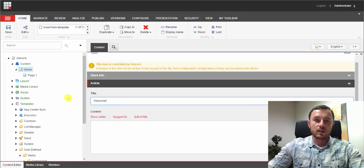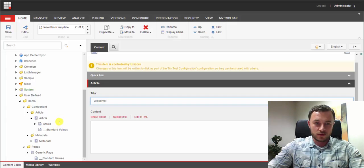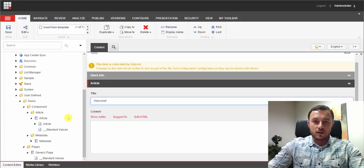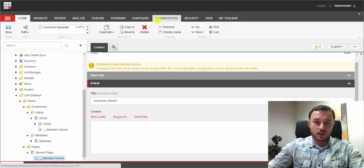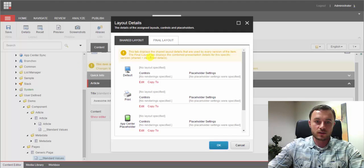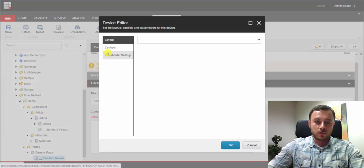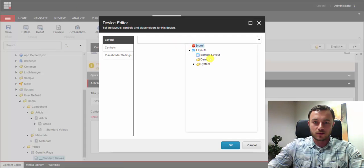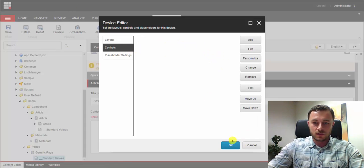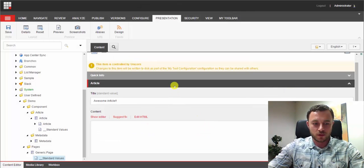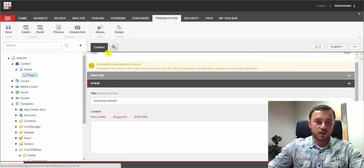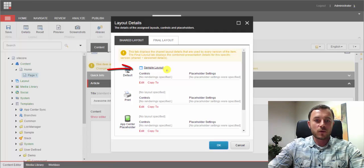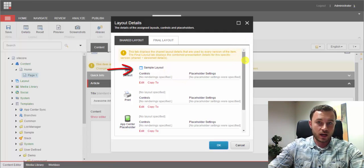This demonstrates template inheritance using field sections. Next, we'll look at how we can apply inheritance using presentation details. We assign our presentation layer details on standard values of the template. We'll reuse the default layout that comes with a Sitecore default instance and add a layout for demo purposes, then save. Checking our pages, we have the same presentation applied to all items inheriting from that template.